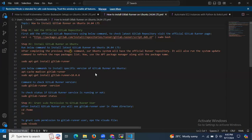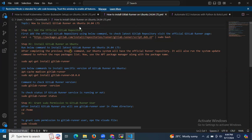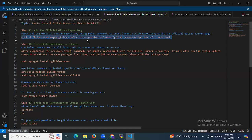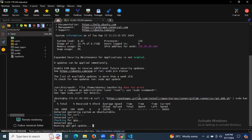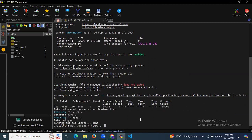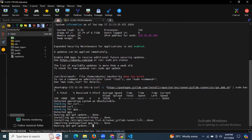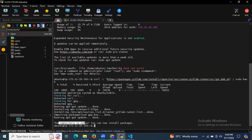The first step is we need to add the official GitLab repository. First, add the official GitLab repository using the below command. To check the latest GitLab repository, visit the official GitLab Runner page. I'm going to add this official GitLab repository using this curl command. As you can see it's running apt update — it takes a few seconds. The repository is set up and you can now install packages.